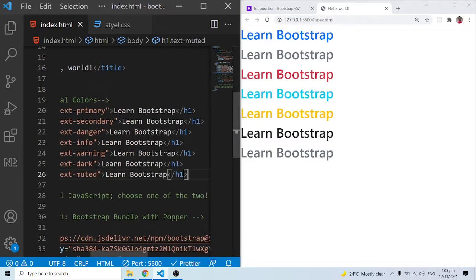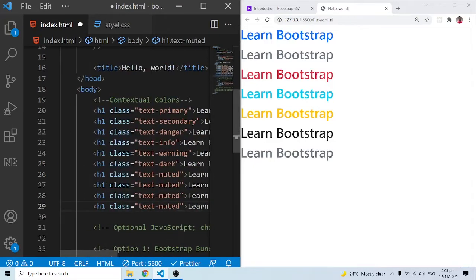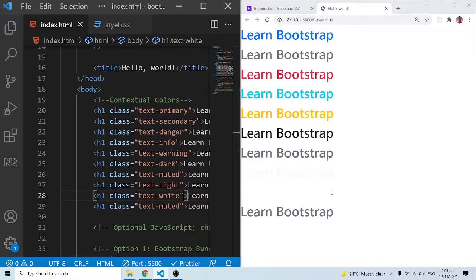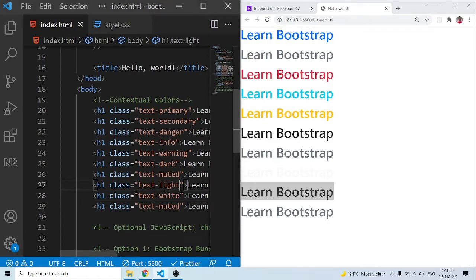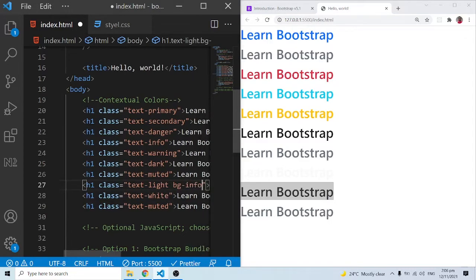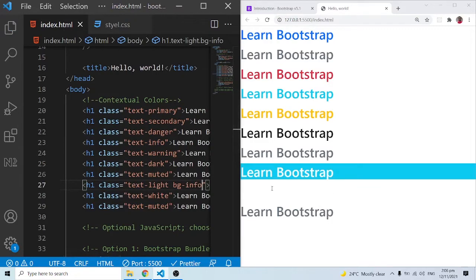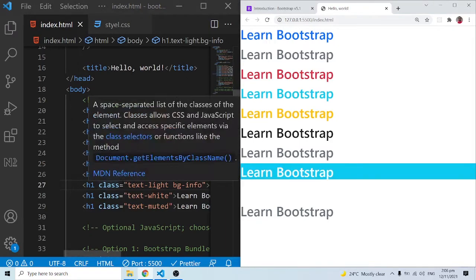After muted we can do txt-light and txt-white. Now because the original background is white, we can't see them — light color and white color both blend in. To demonstrate them, Bootstrap also has background classes. For example, bg-info sets the background color. When I save this, we have the info background color, and now the txt-light text is visible inside it.